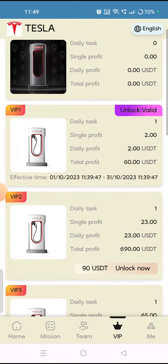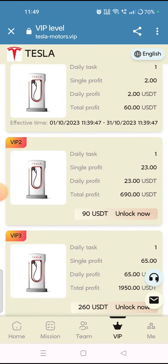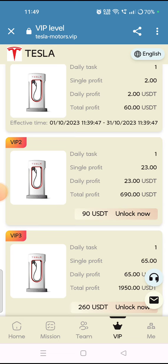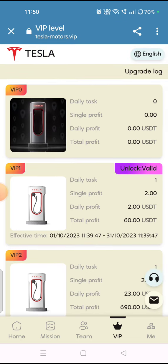After unlocking VIPs, you have to finish some missions. VIP 1 daily profit is 2 USDT, and the total profit you will get is 60 USDT. In VIP 2 you will get 690 USDT total. Decide based on your investment and how much profit you want, then after investing your amount you have to complete a few missions.